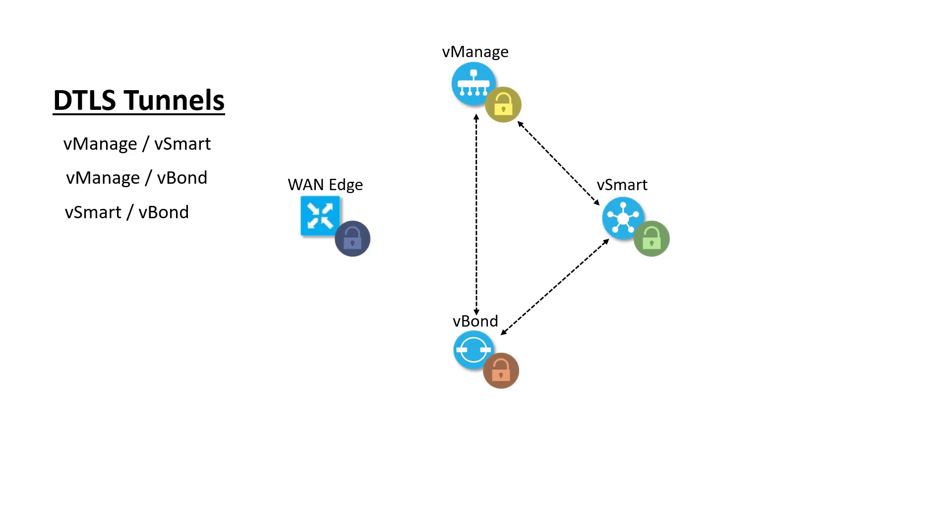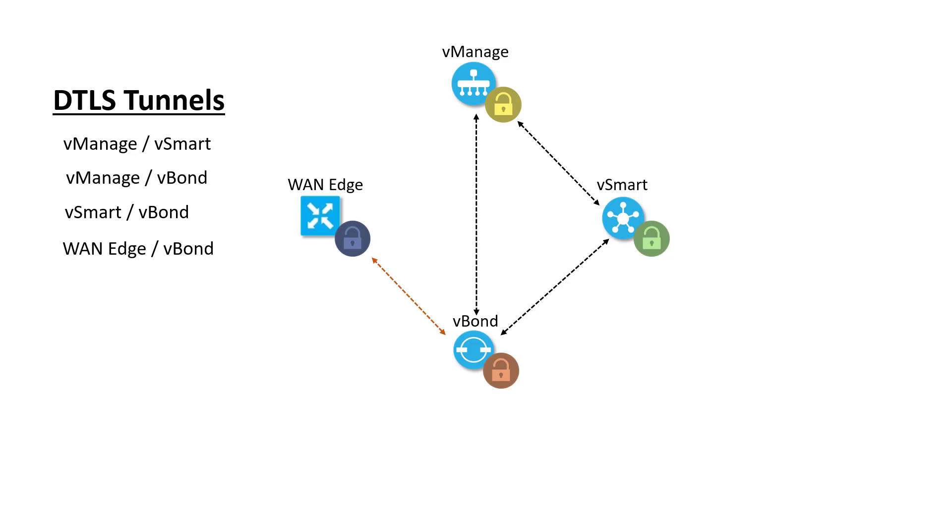Now let's see what happens when a WAN edge tries to onboard into the fabric. The first thing is that the WAN edge will build a connection to the vBond in order to authenticate itself. It provides its digital certificate, which includes its organization and its canonical name and the serial number, and this will be checked against vBond's whitelist. Assuming that all goes well, vBond will allow it onto the fabric and also inform it of how to connect to vSmart and vManage and establish the control plane tunnels to those two controllers.